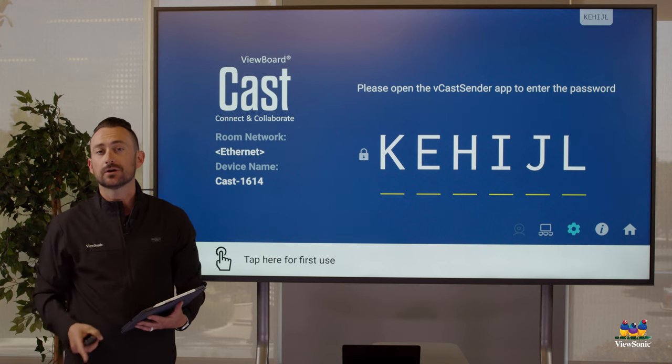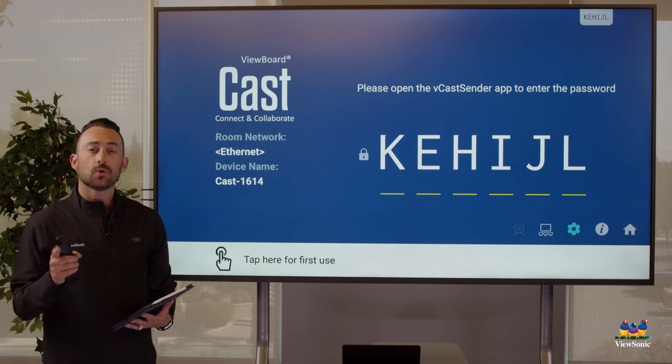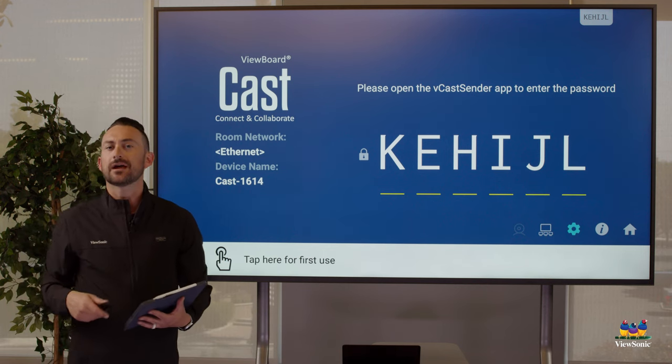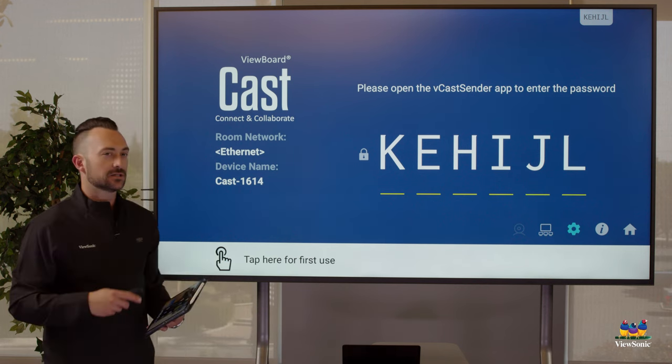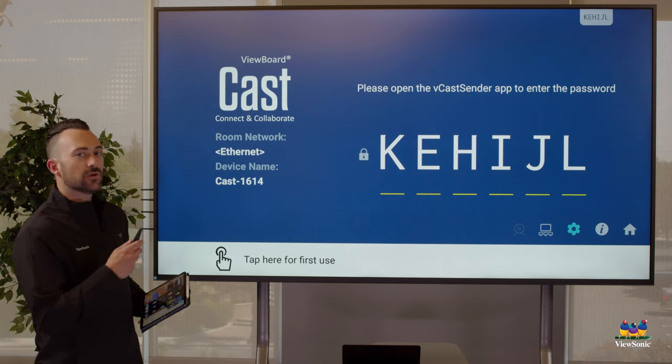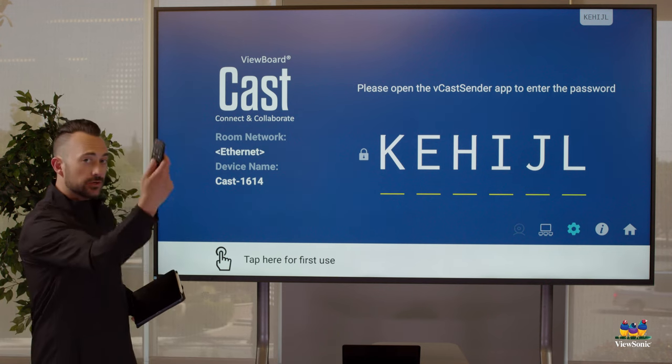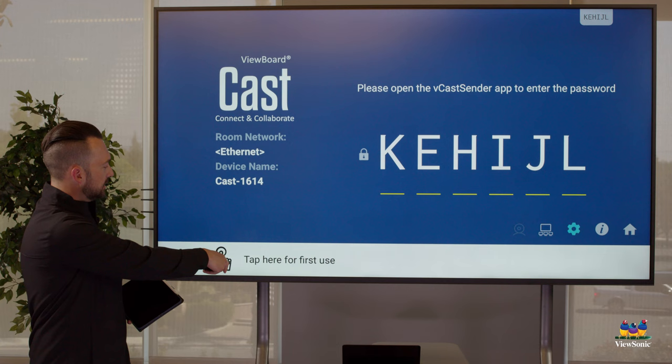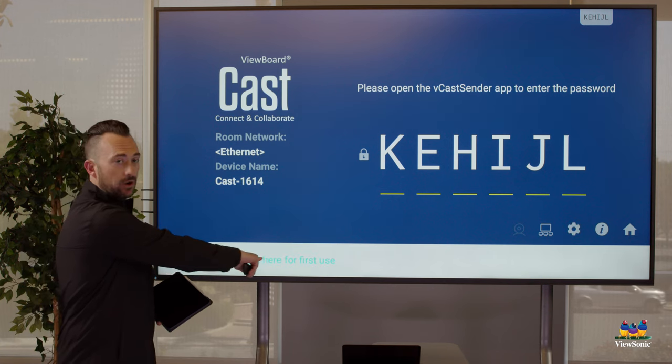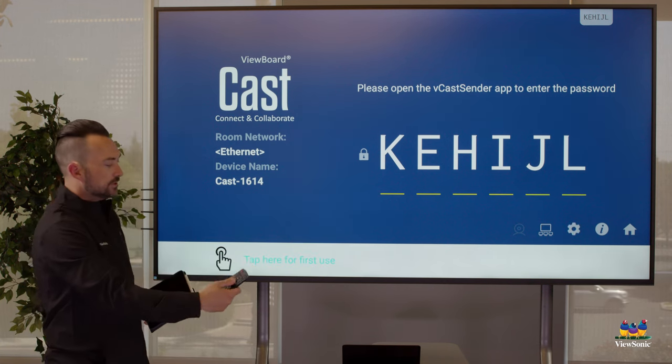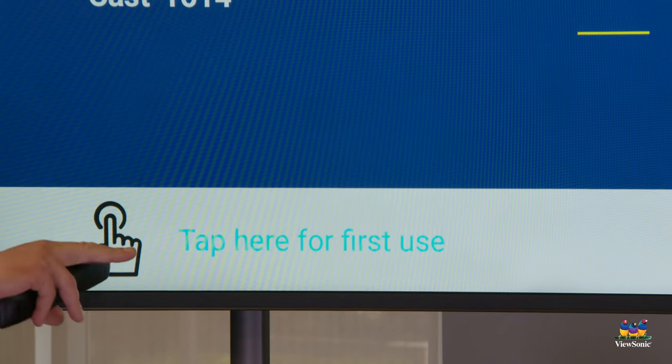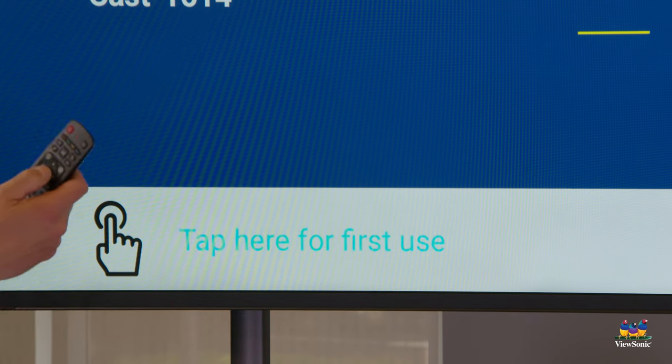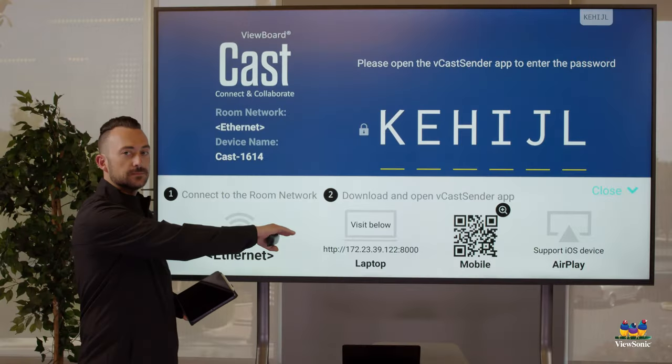If you're using a Macbook, a Windows laptop, or a Chromebook, we'll talk about iPads in just a second because they cast a little bit differently. Now if you don't have the vCast sender app, what you need to do using your remote, navigate down to this white bar where it says tap here for first use. You can see when I select it, it kind of turns a teal color. I'm going to select that. It's going to open this bar.